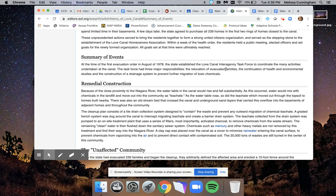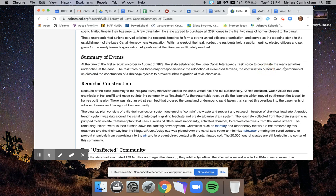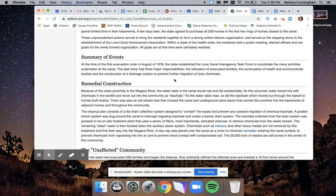One, relocation of evacuated families. So relocation, in other words, they needed to move the families to a safer area. Another thing, the continuation of health and environmental studies. Studies to me means they obviously were studying the area and trying to figure out what was going on, what the health problems might be, and how it might affect the environment. The last thing it said is construction of a drainage system. That tells me that they didn't have this before. They needed to create some kind of system. It says further migration of toxic chemicals.